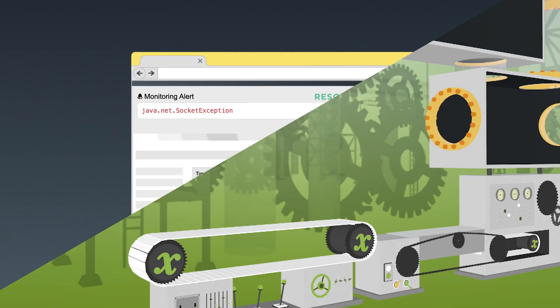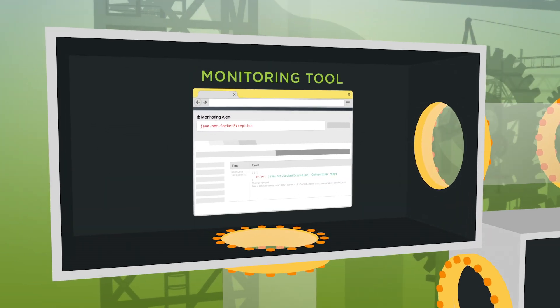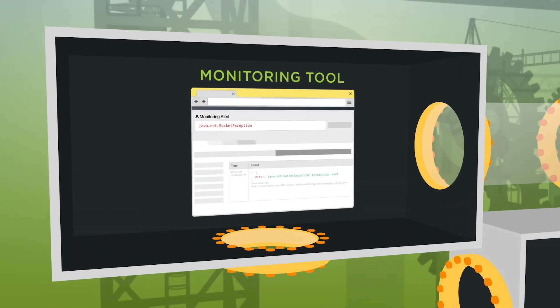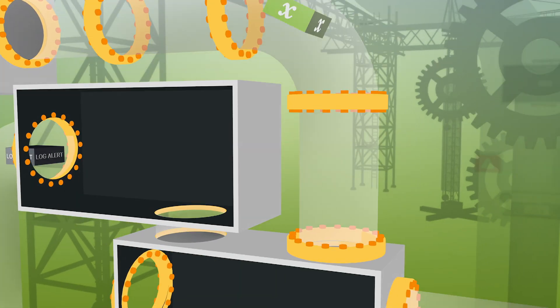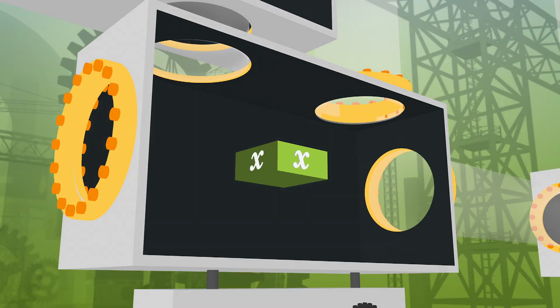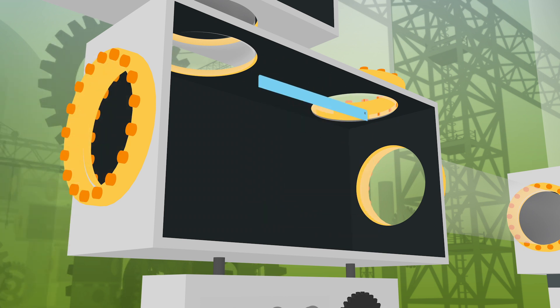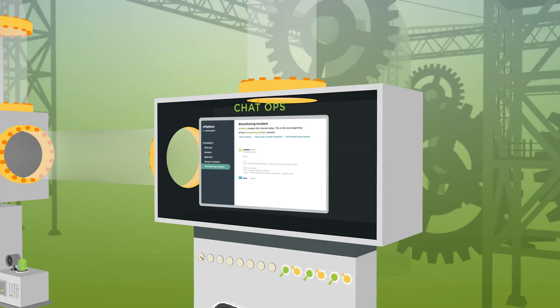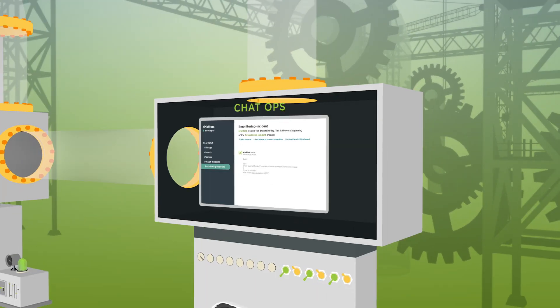When team members are empowered to take action across their tool chain directly from notifications, they're able to move through the incident lifecycle quickly and effectively, focusing on resolution activities and minimizing downtime.